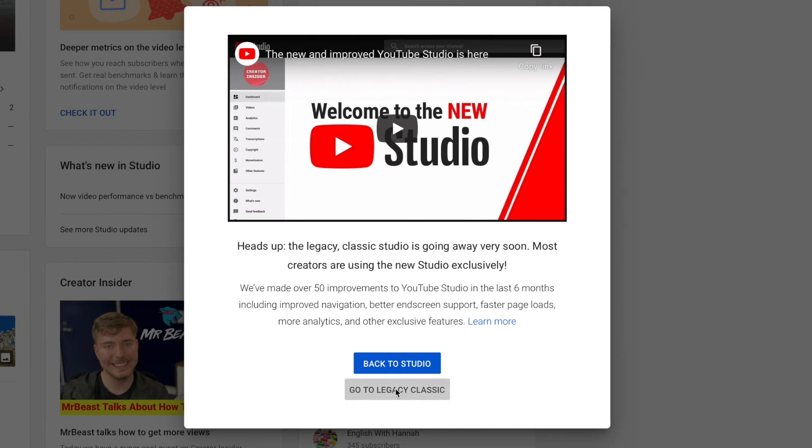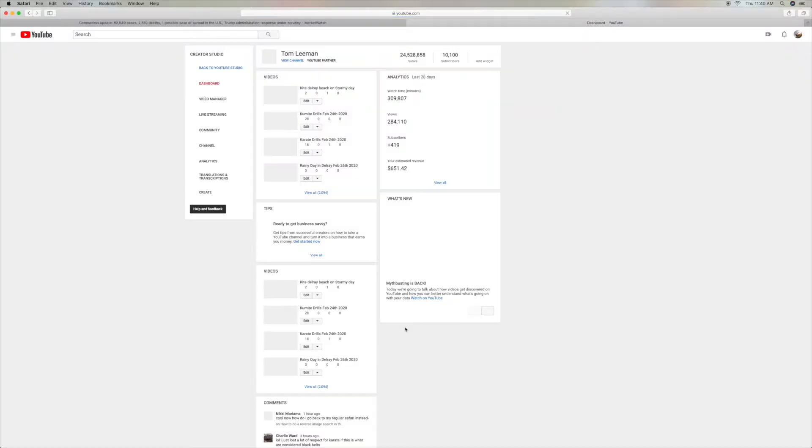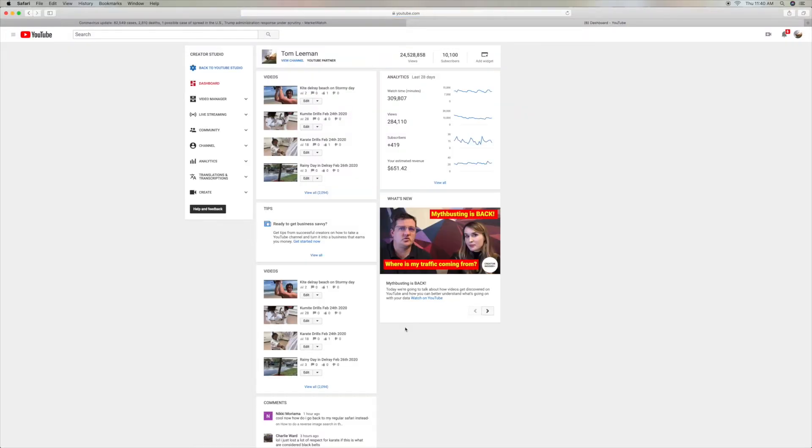Let's do that. Bam, there you are. So they still have it. I mean, it's not gone yet. So you can still use this.